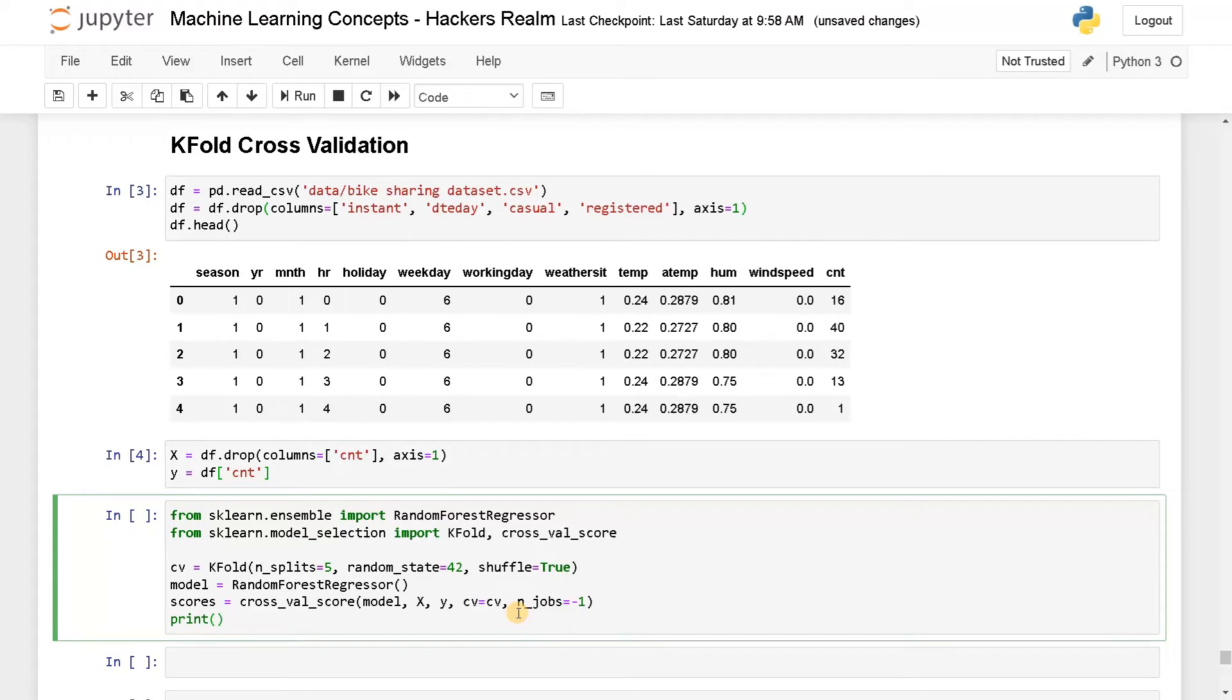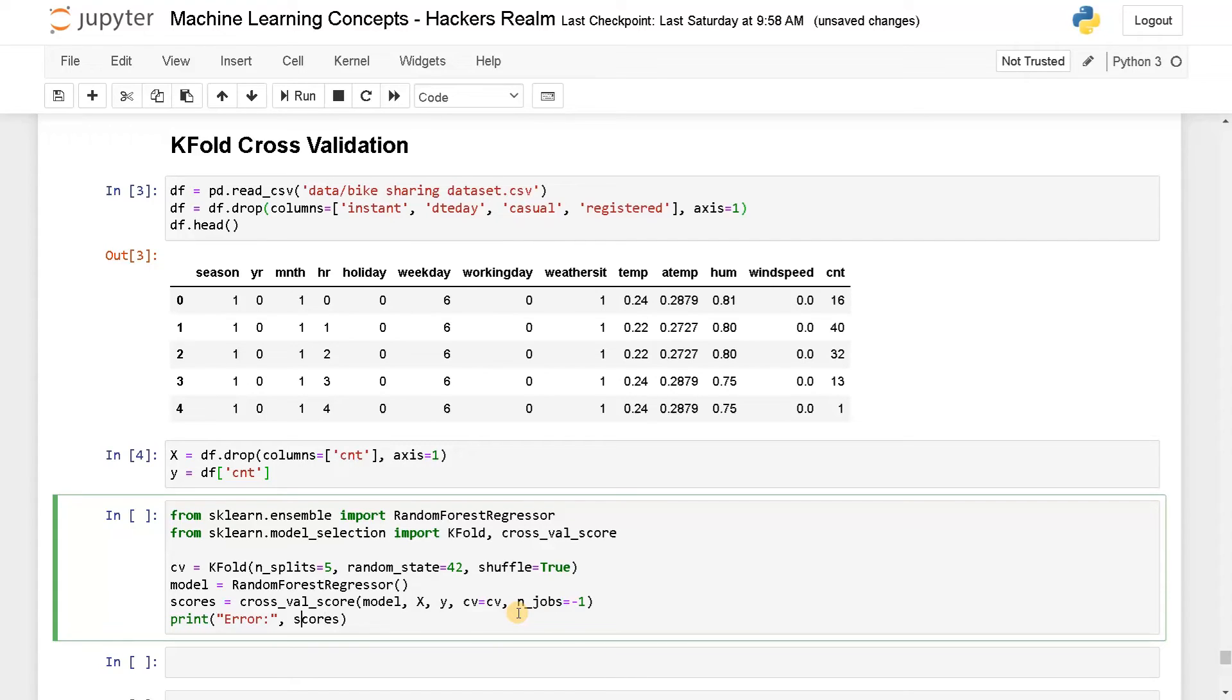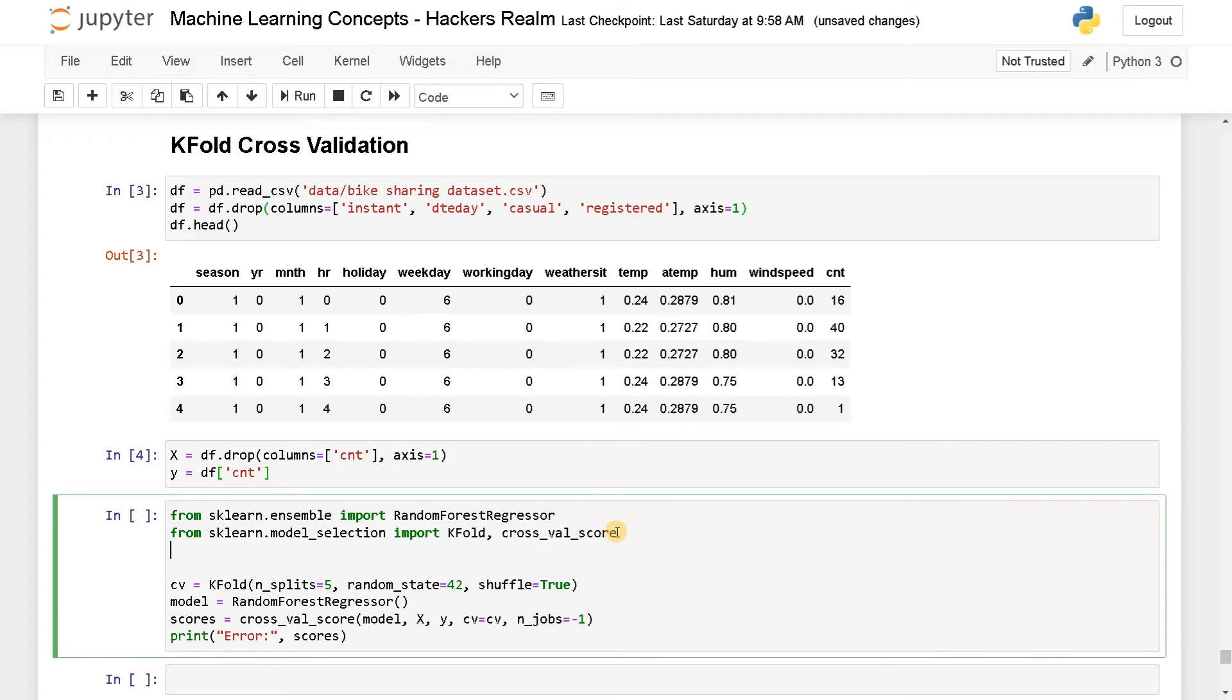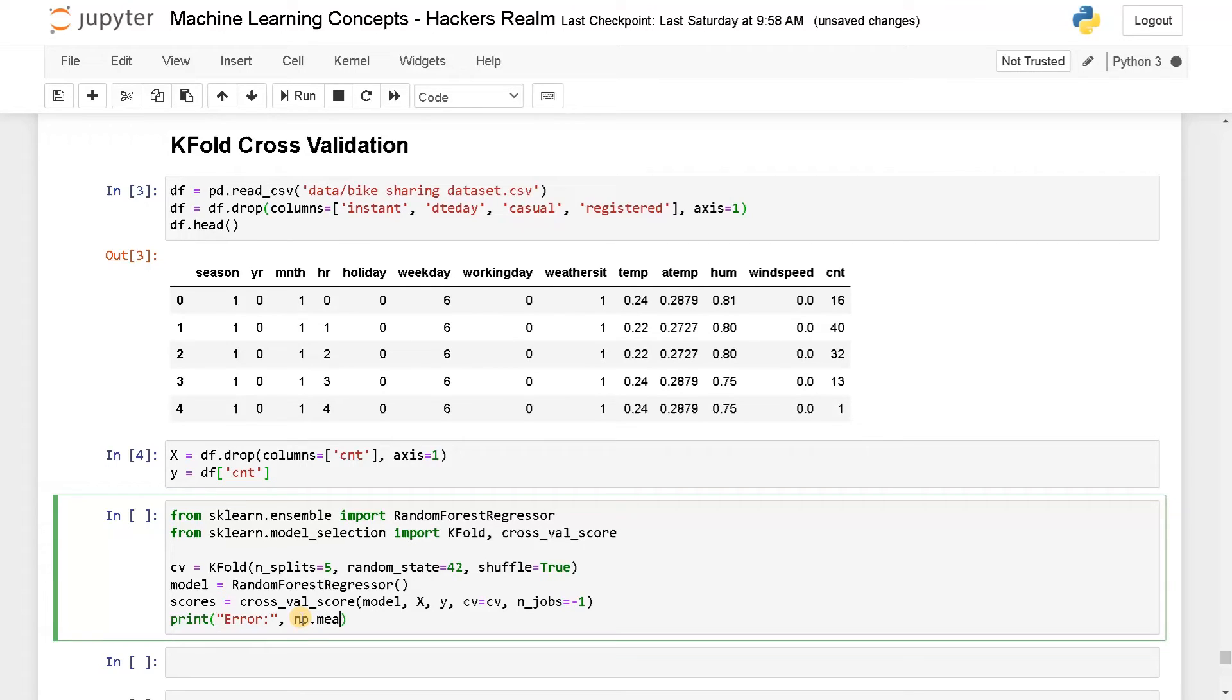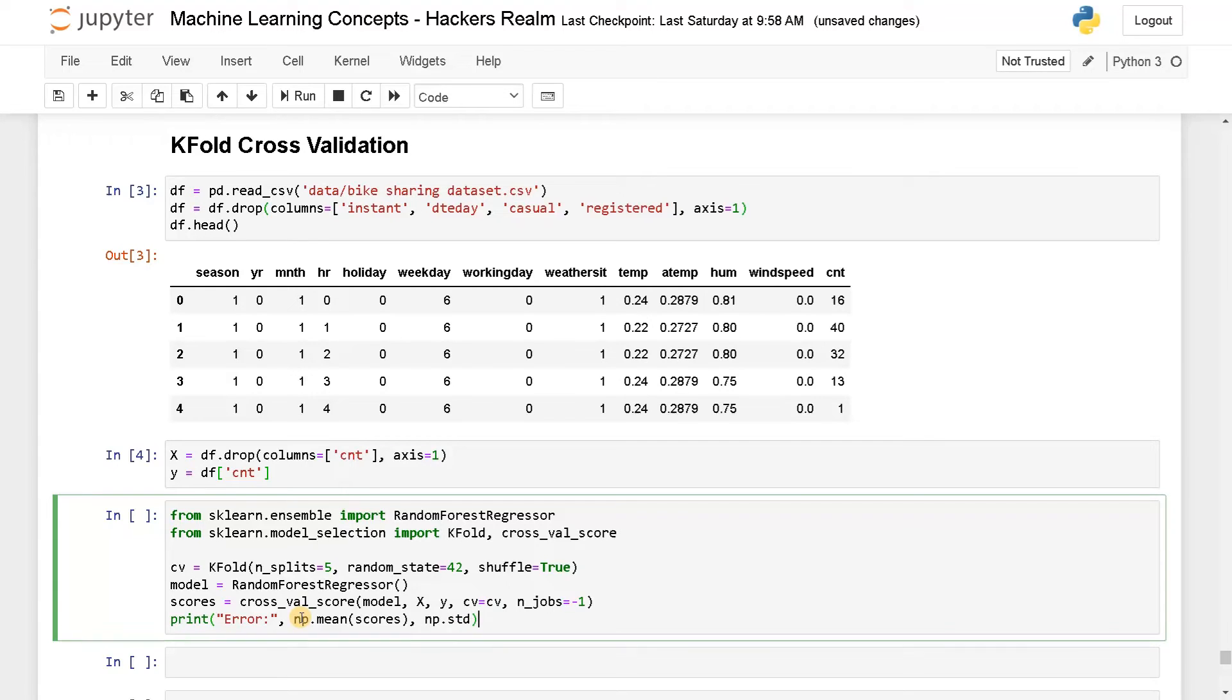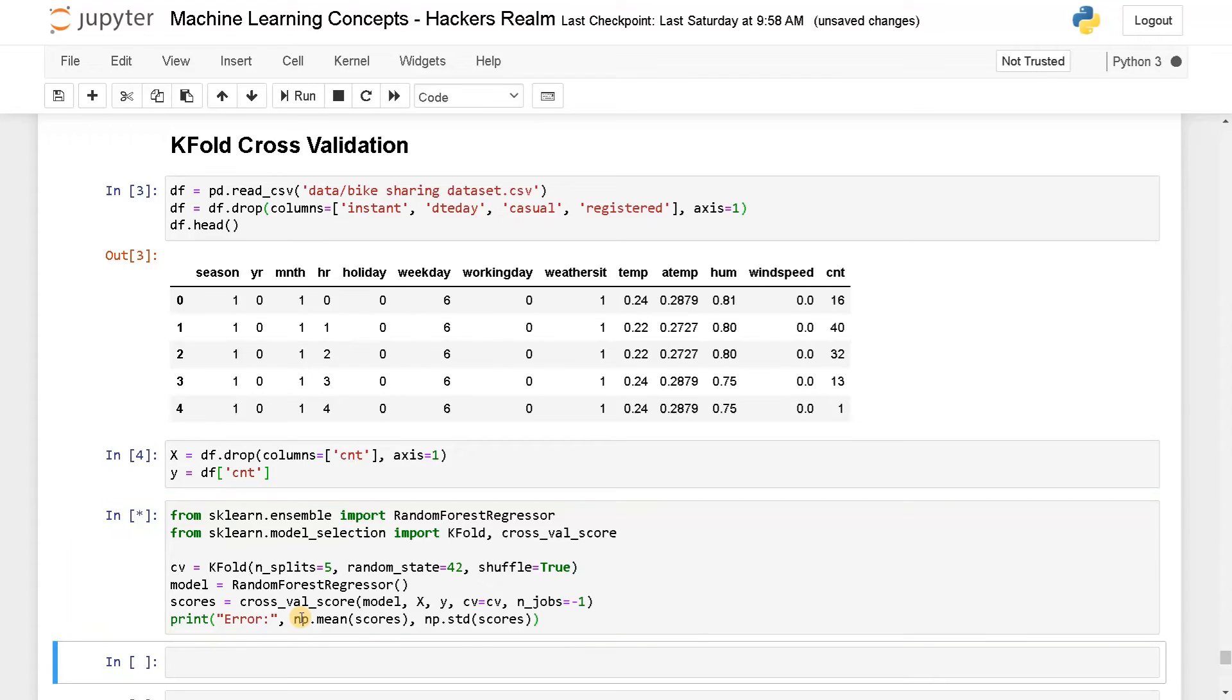Finally, we will print the result. So print, we can also define the scoring. So here I will say error equals scores. So scores also you have to use mean and standard deviation. So for that, I'm going to import numpy. I think it would already be imported. So here I will specify the mean and standard deviation of the error: np.mean(scores), and np.standard deviation equals scores. Let's run this once to check whether it is working or not.